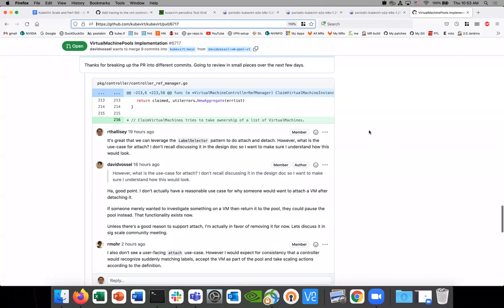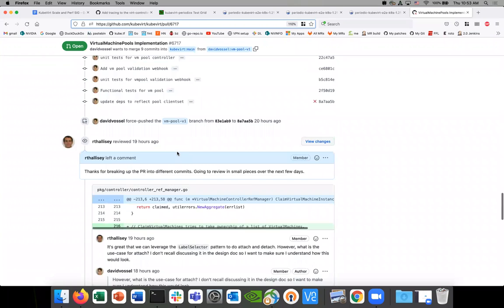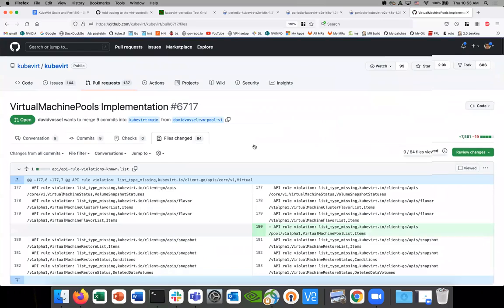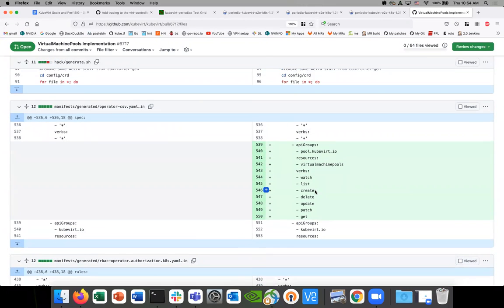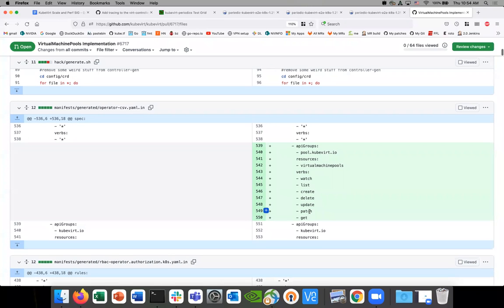One thought I had: I thought using the label selector was a neat idea. The label selector is what would control effectively detach. The patch permission will allow us to detach something. Well, not really — you would patch the VM, not the virtual machine pool. You'd just change the labels on the VM and it's good to go. So the point still stands: if you have permissions to patch the VM object, you'd be able to detach. That's sort of like our way in.